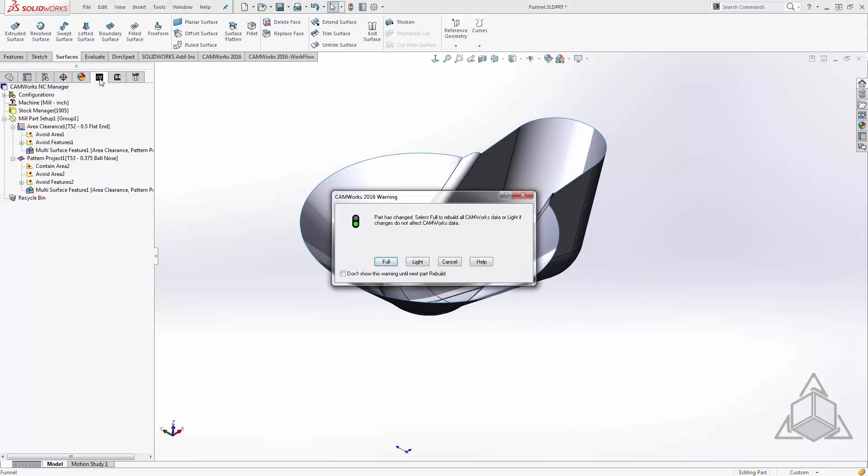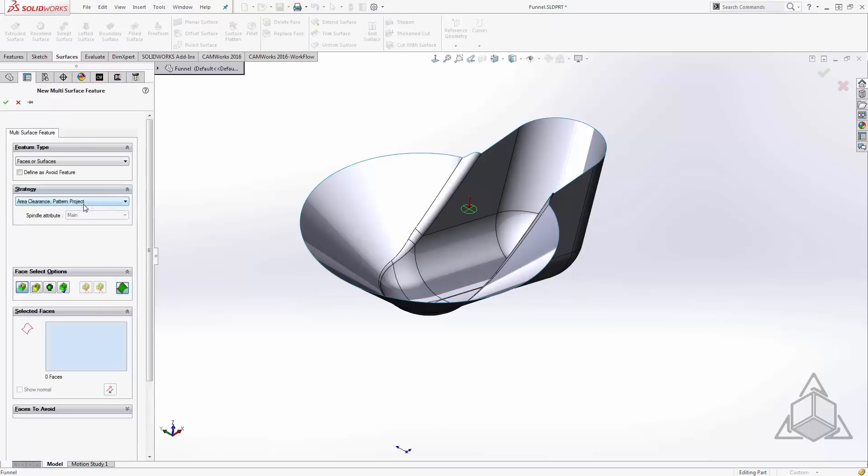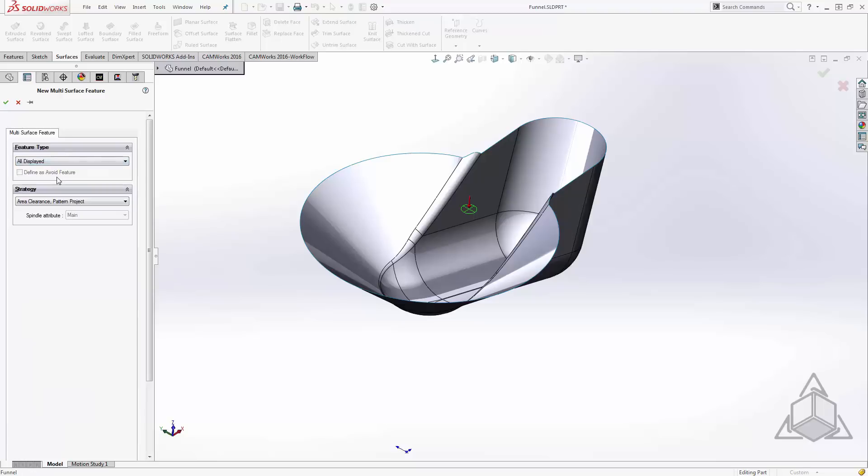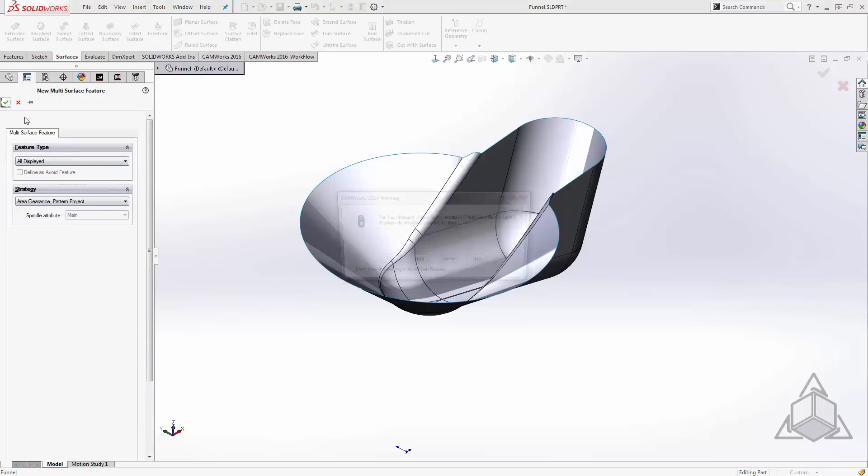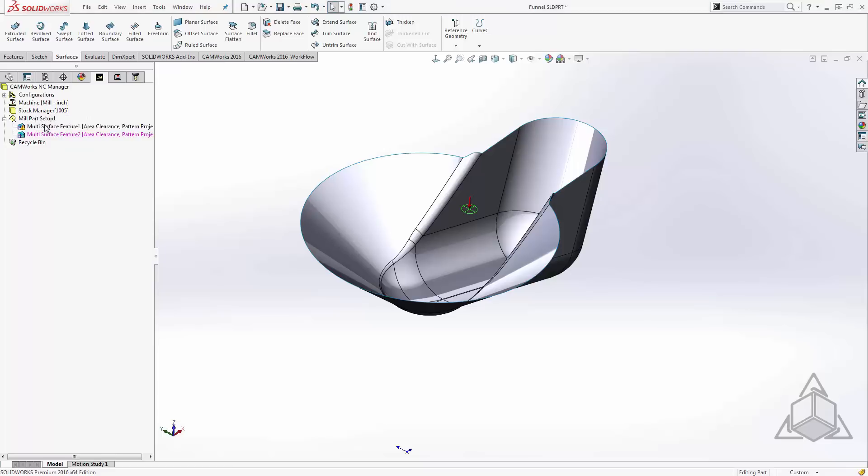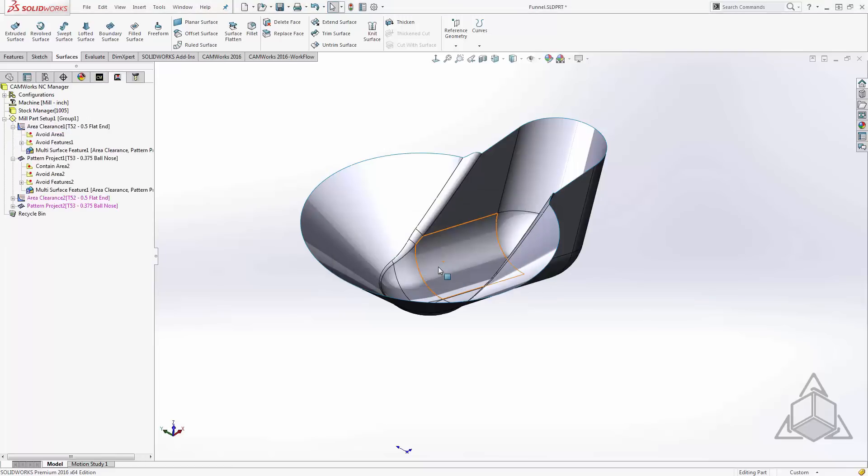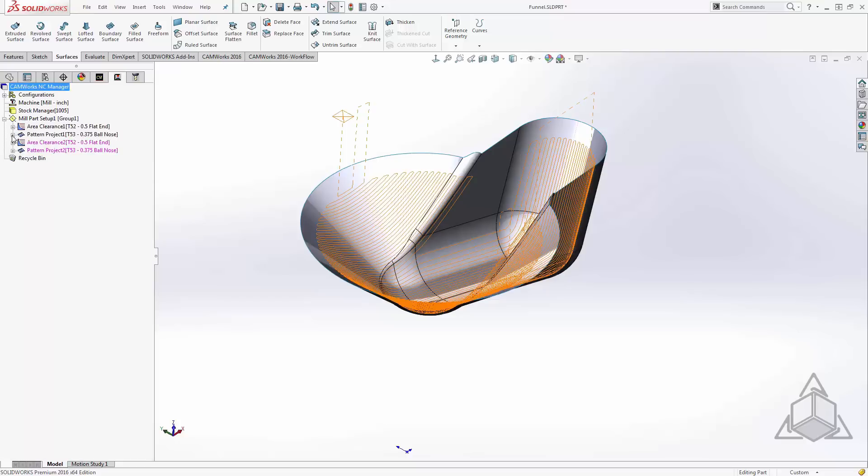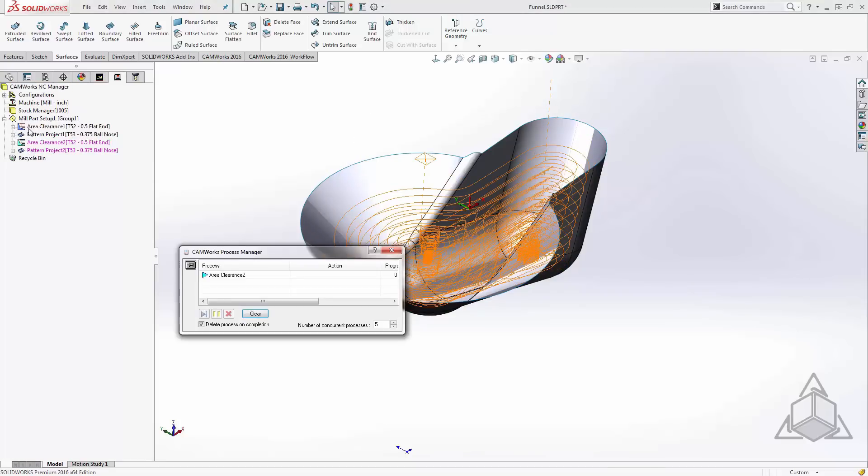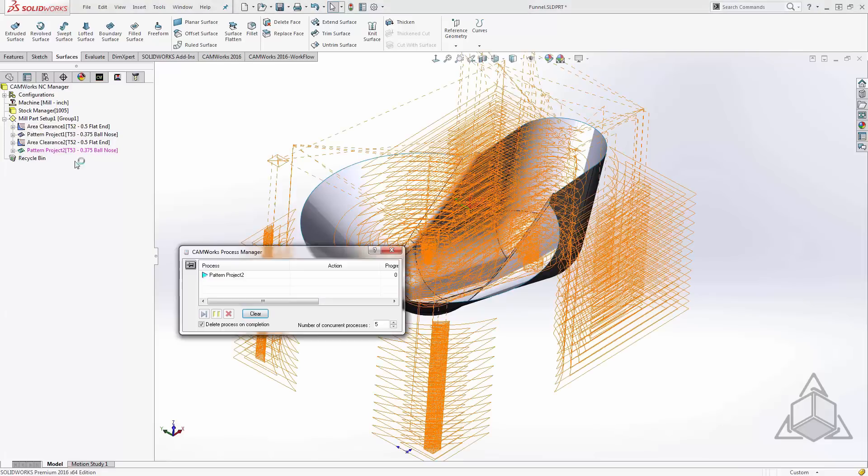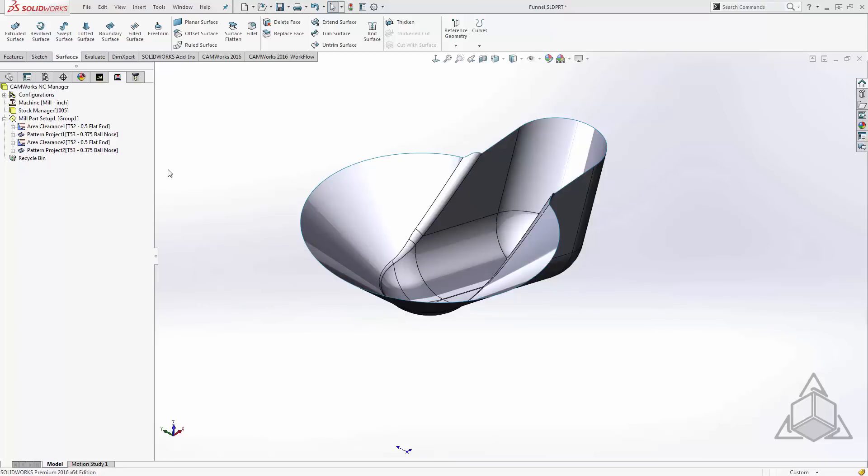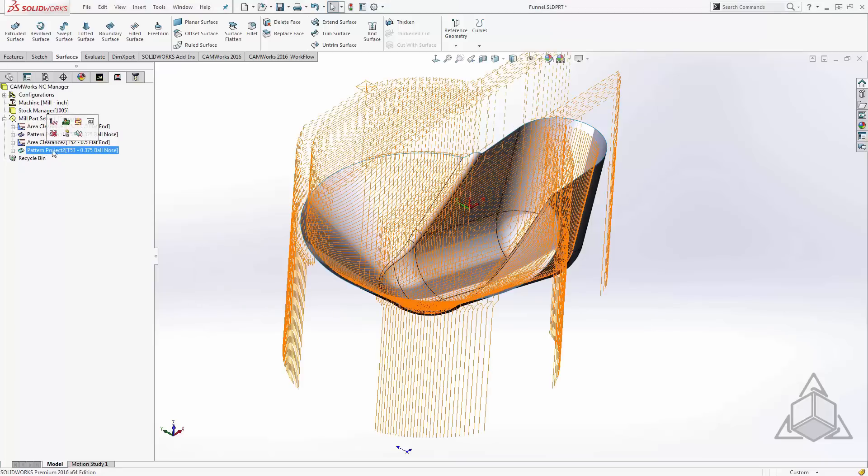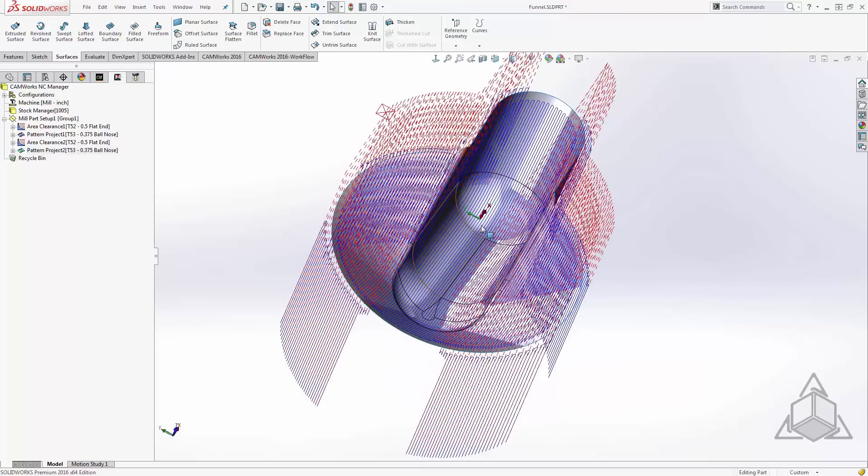Now we'll go back to CAMWorks and we'll machine the surface body instead of the faces of the solid body. I'll just create this as a new feature that way we can see the difference. I'll just use all displayed because I have the solid body hidden. We'll use the same area clearance and a pattern project. Now we have two multi-surface features and I'll process my new one. We'll go ahead and create our toolpaths, and now we see that those tools on the bottom don't even realize that hole was ever there.